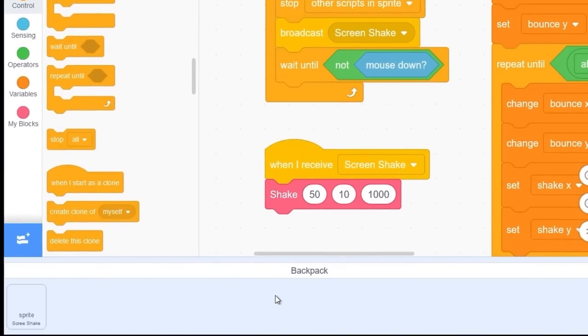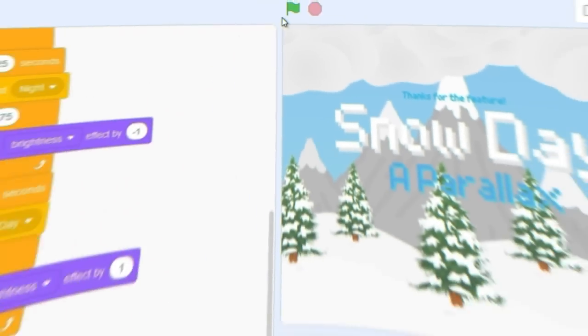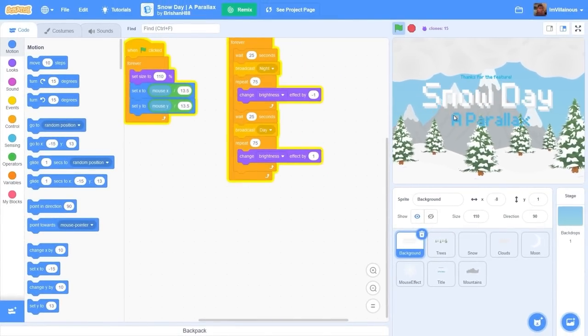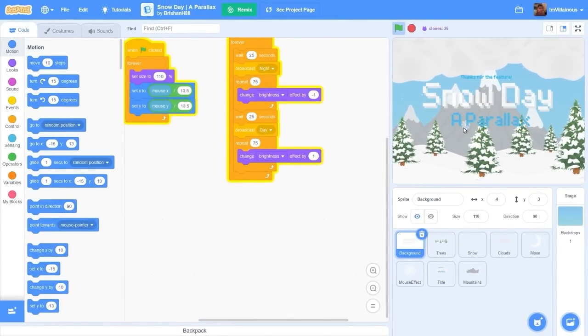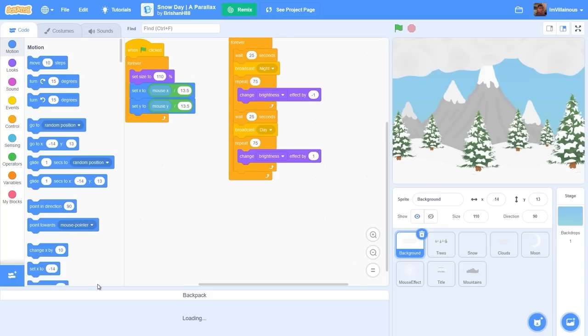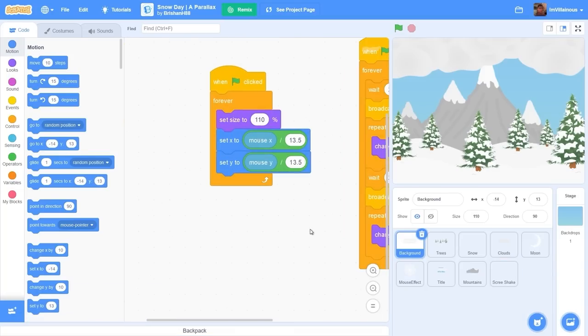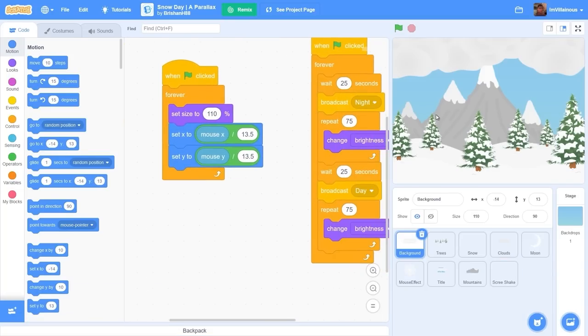When we need to we can just backpack the scripts. Now I'm going to show you how to put it into a project. I just found this project randomly on the explore page. Let's go into our backpack and drag out our screen shake. Let's go to the first sprite which is the background, pretty sure it's this one.